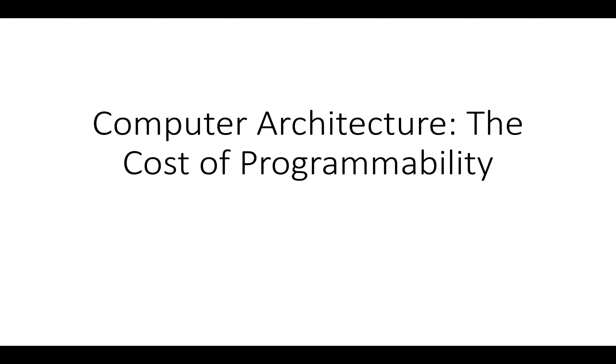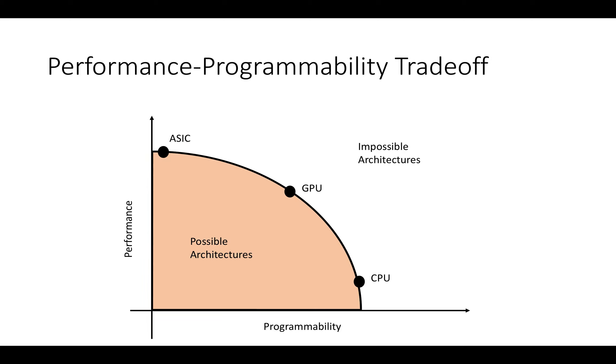In the last video we talked about the performance-programmability tradeoff, and one of the things I discussed was that there's a bunch of possible architectures you could design. Generally, the more programmable your architecture becomes, the worse the performance becomes. A common tradeoff in custom hardware design is to reduce the programmability of your architecture.